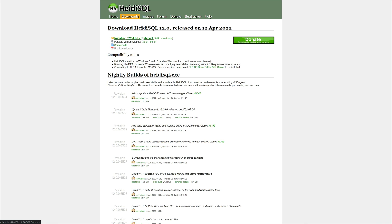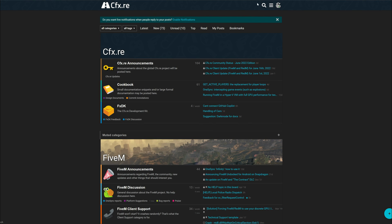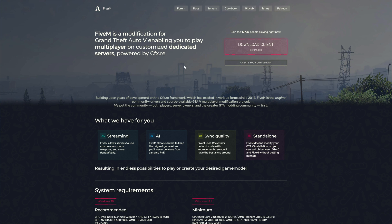Last but not least, you will need FiveM. You won't be able to jump on your server without FiveM installed, and you also need a FiveM account — it's free, just sign up. There will be a link in the description leading to the keymaster page, because you will need to create a key to put inside your server.cfg.